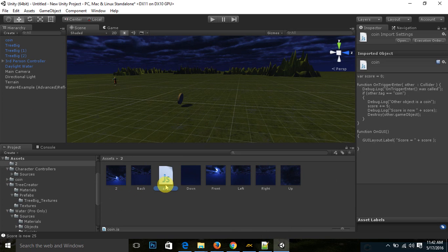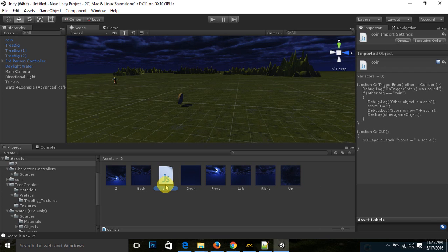So this is a coin script. I will tell you everything about that script, how this script is running. First I would like to show you how this script works.